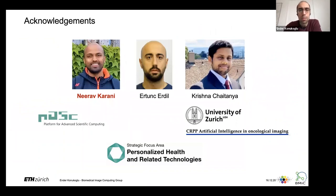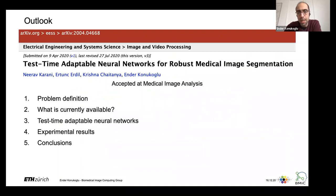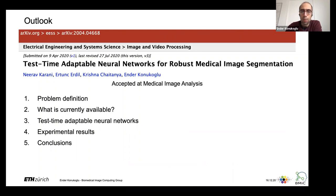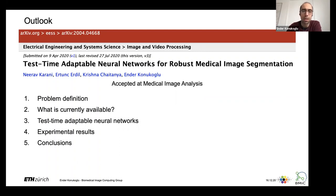I should acknowledge the people who made this work possible: Nirav, Arjun, and Krishna, as well as the funding sources. The work has been accepted in Medical Image Analysis about a month ago, and there's an extended version on arXiv. I will talk about the problem definition, go over what's currently available, discuss all possible avenues tackling robustness, then cover test-time adaptation, experimental results, ablation studies, and conclude.